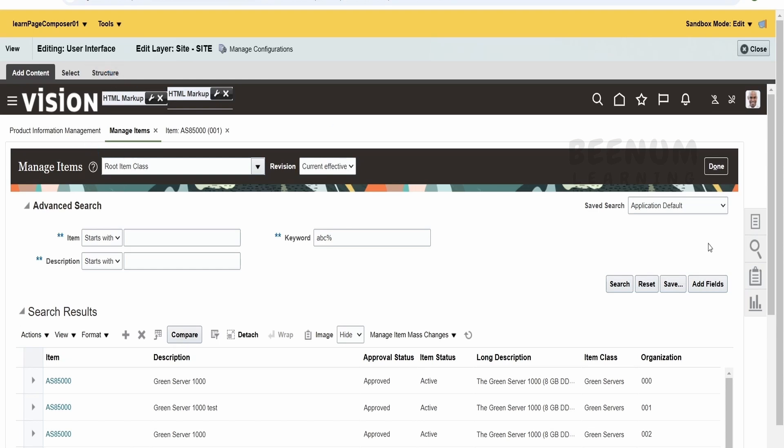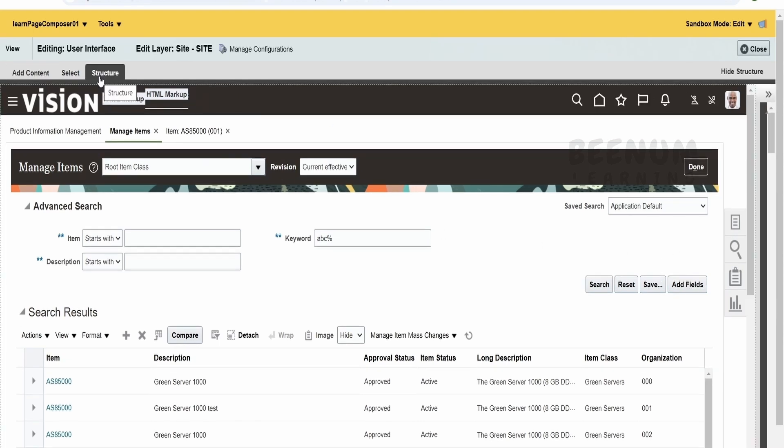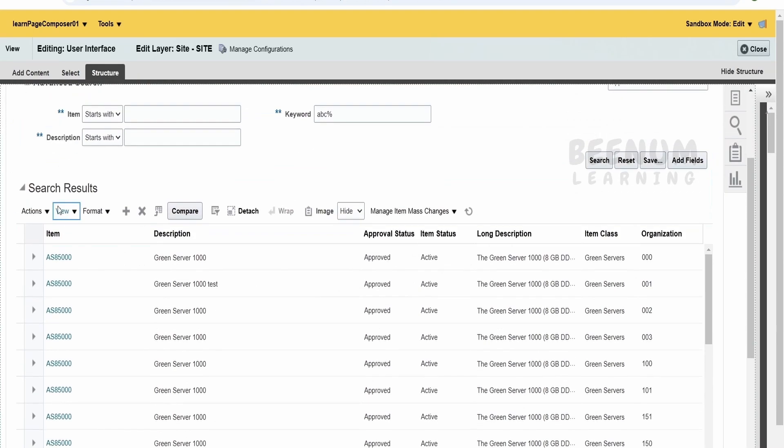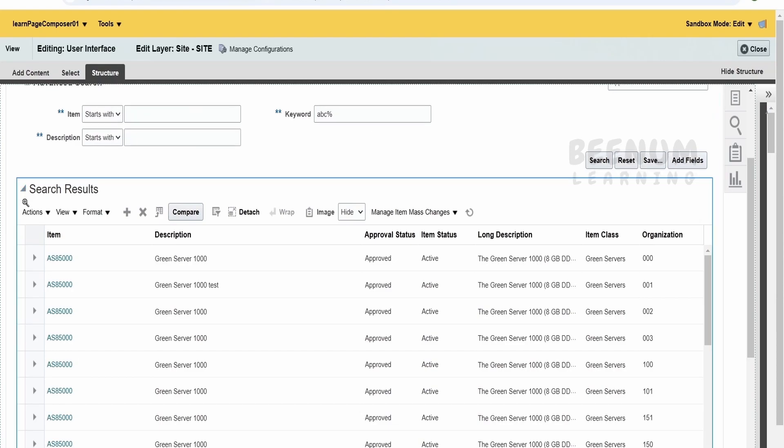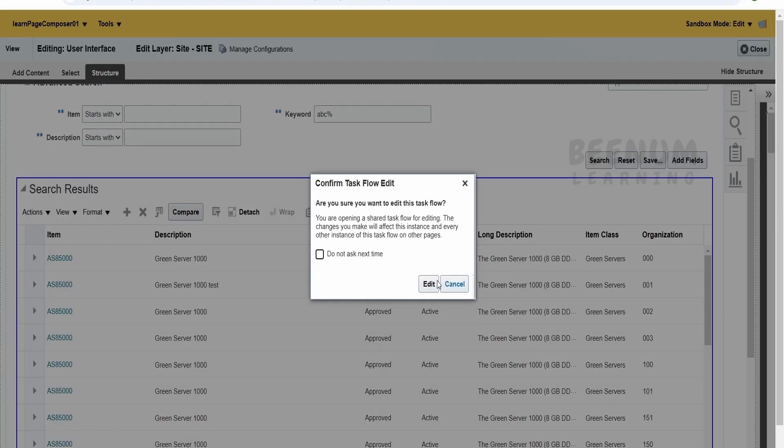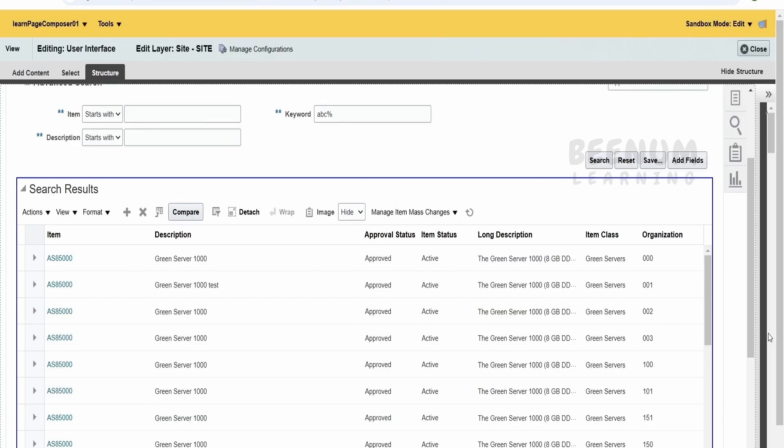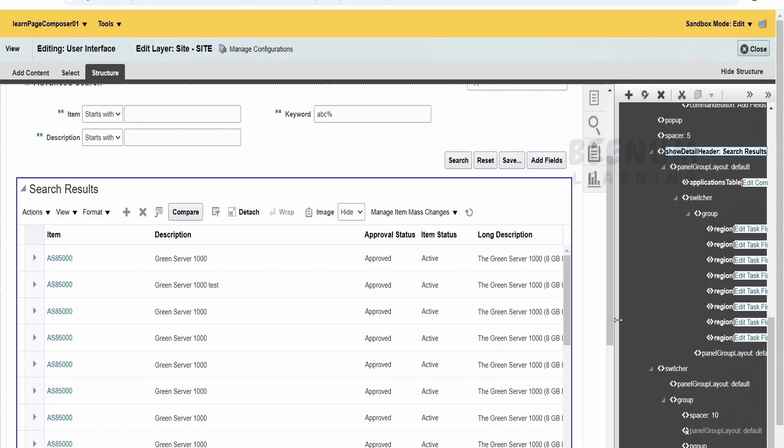Select the structure from the page composer tool. Then we have to locate this area, click on edit and open the structure view over here.